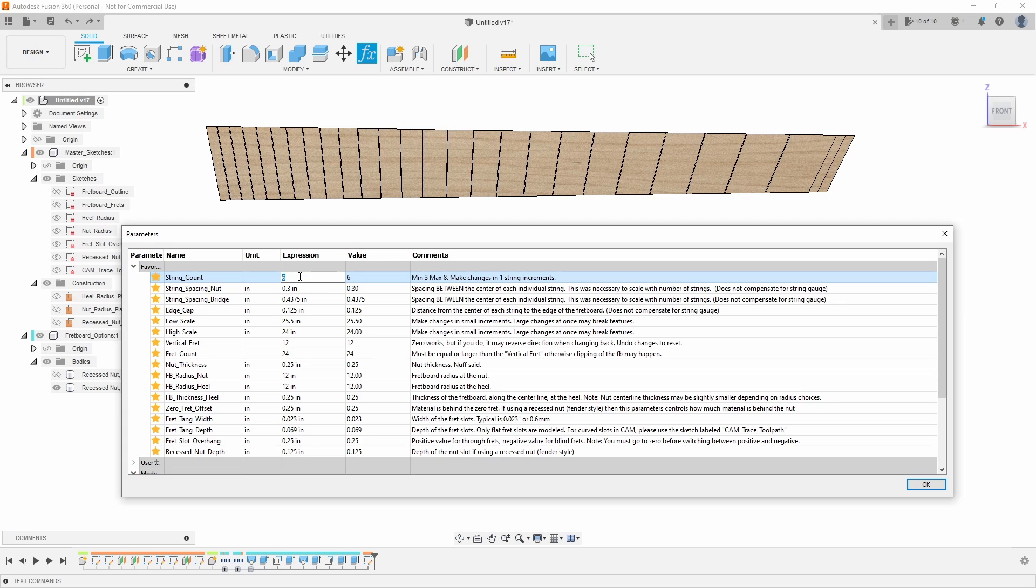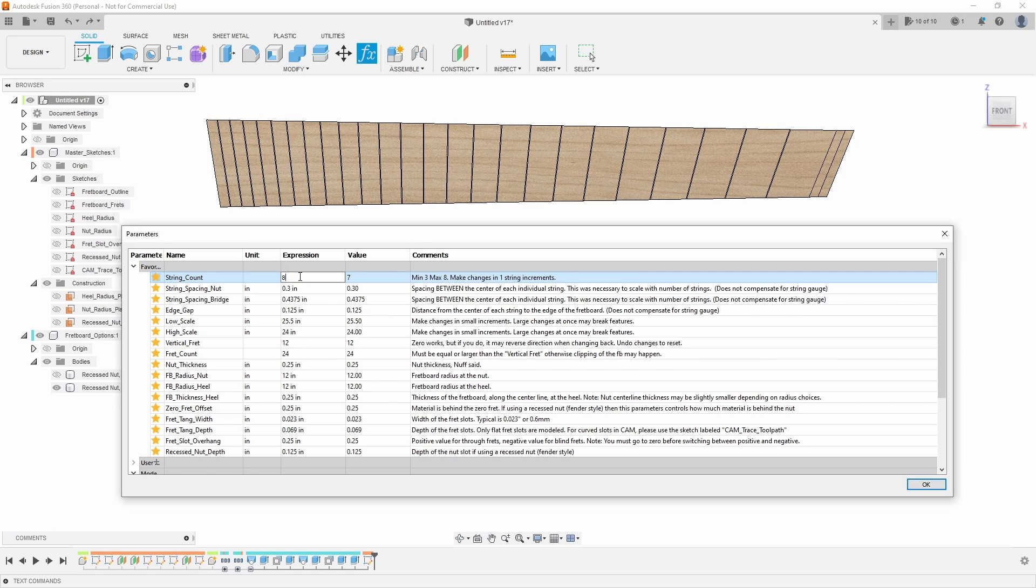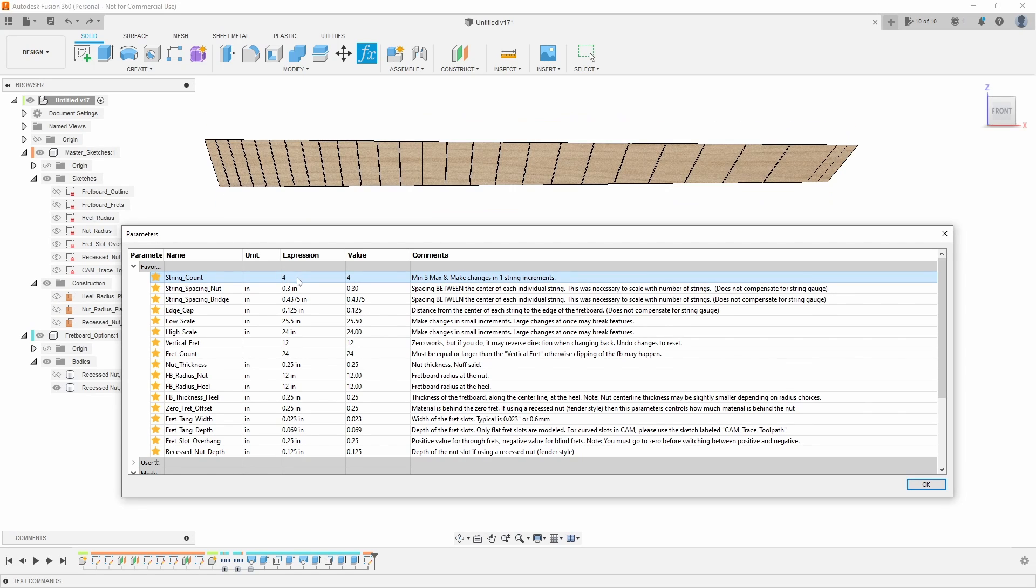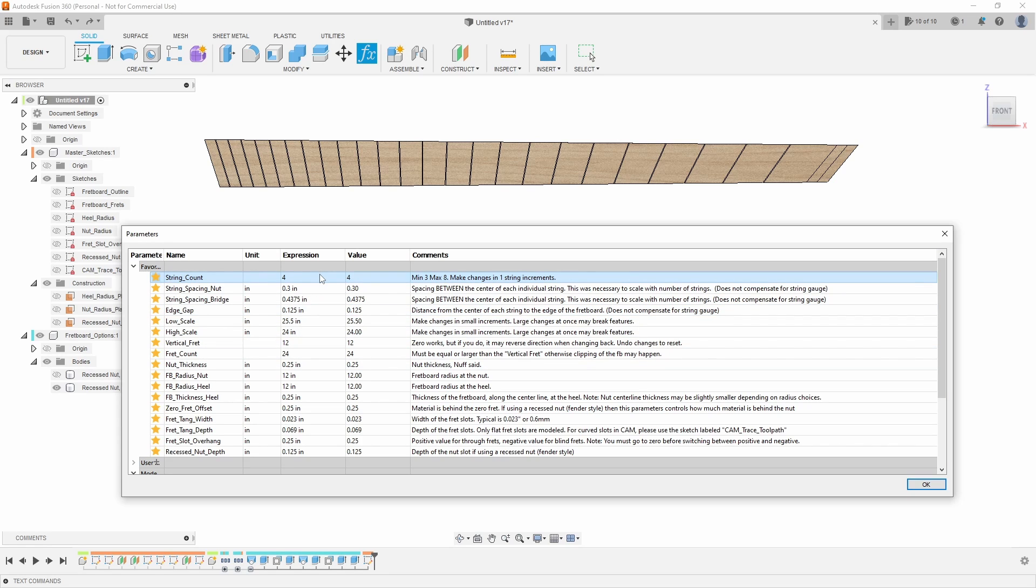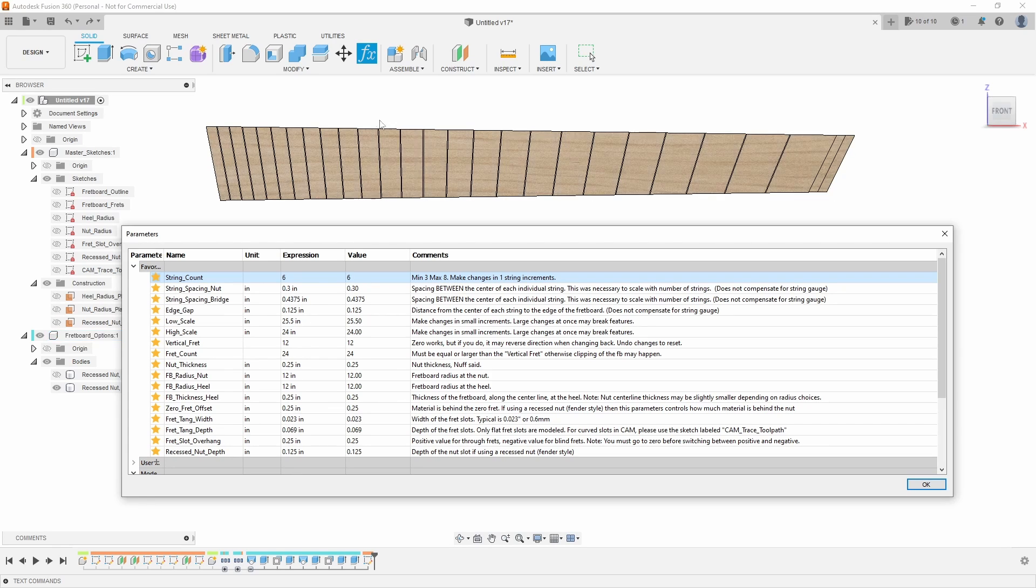We can actually define the width of the fretboard by the number of strings we have. So I could say I want a seven string guitar or an eight string guitar or a four string bass, although I might need to update the scale lengths and widths. However, we're able to do that because we're no longer defining the width of the nut or the width of the heel.